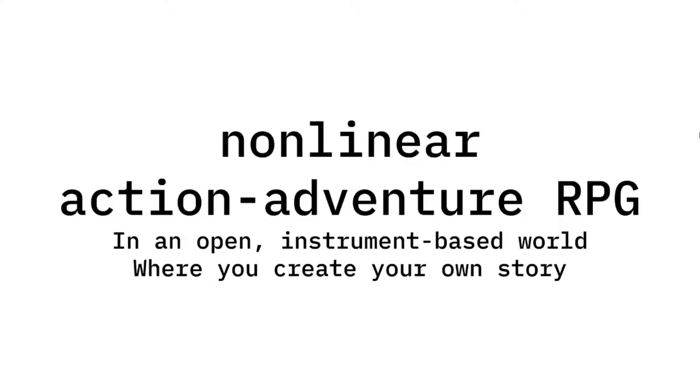Orchestralis is a non-linear action-adventure RPG in an open instrument-based world where you create your own story. There. But what do you mean by that? Well here, dear viewer, let me tell ya.